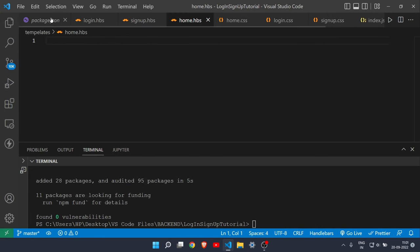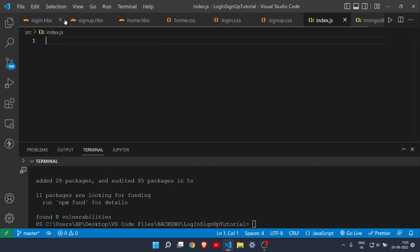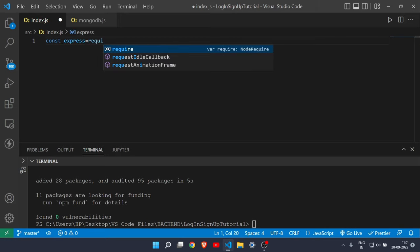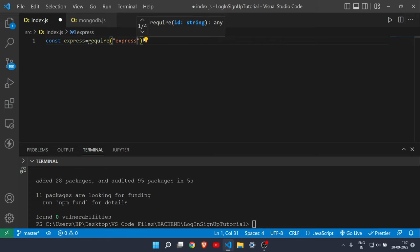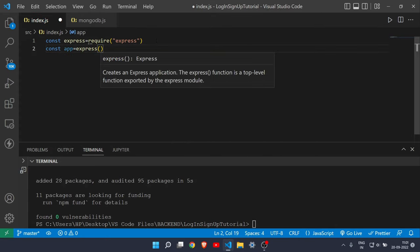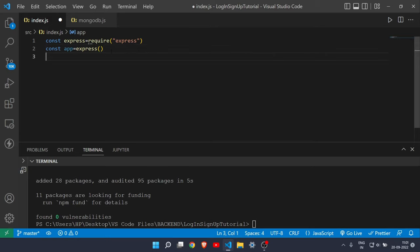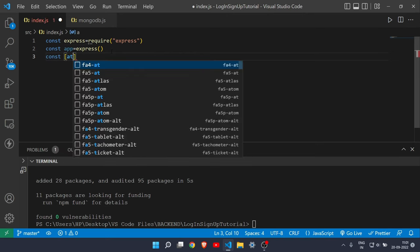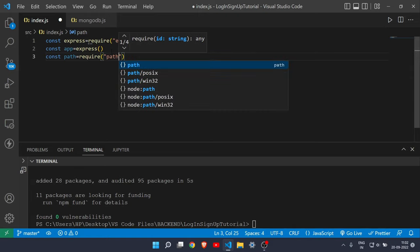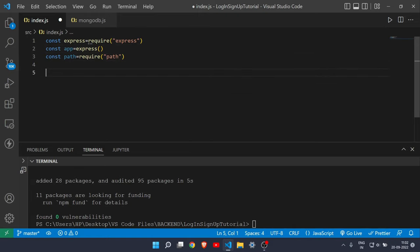Now let's focus on the JS files. In 'index.js', first write: 'const express = require("express")' to require Express.js, then 'const app = express()' to initialize it. Also write 'const path = require("path")' — we'll see why shortly.